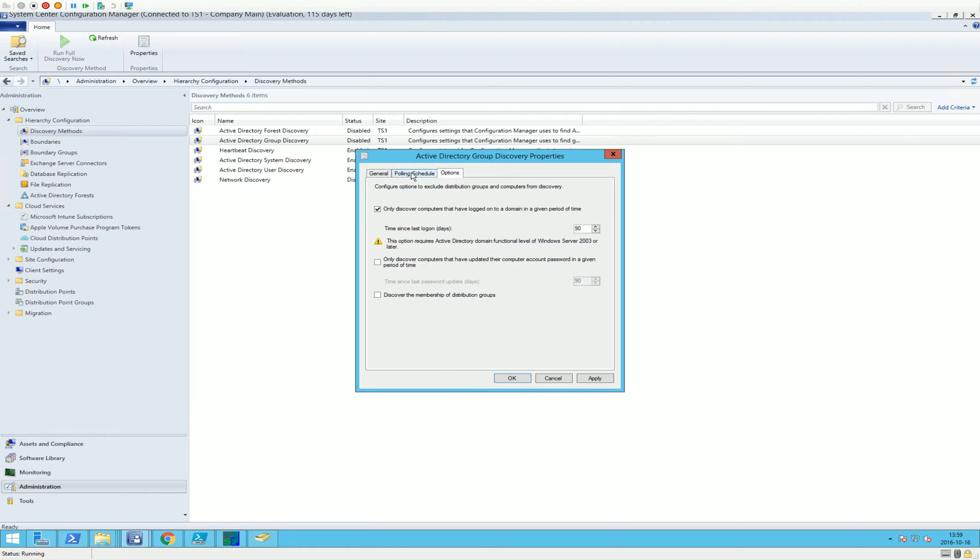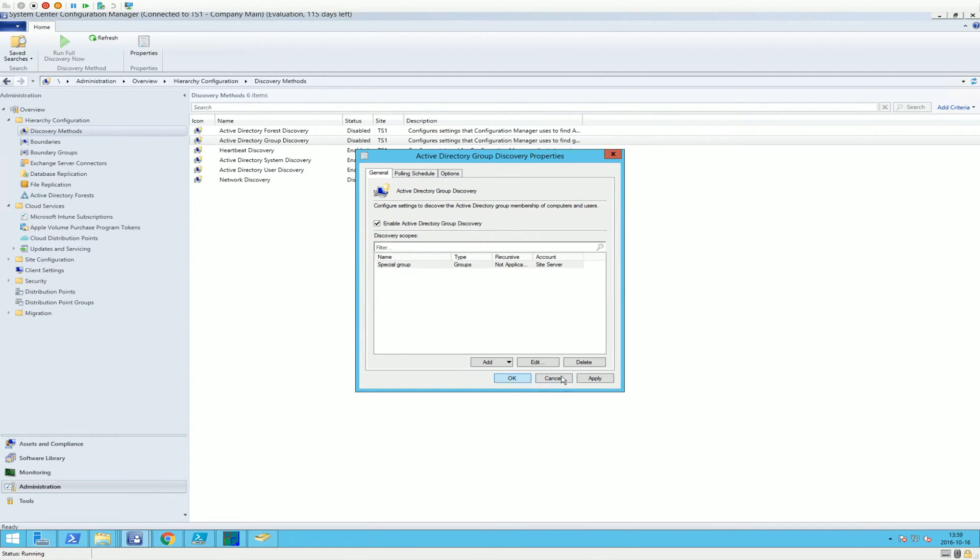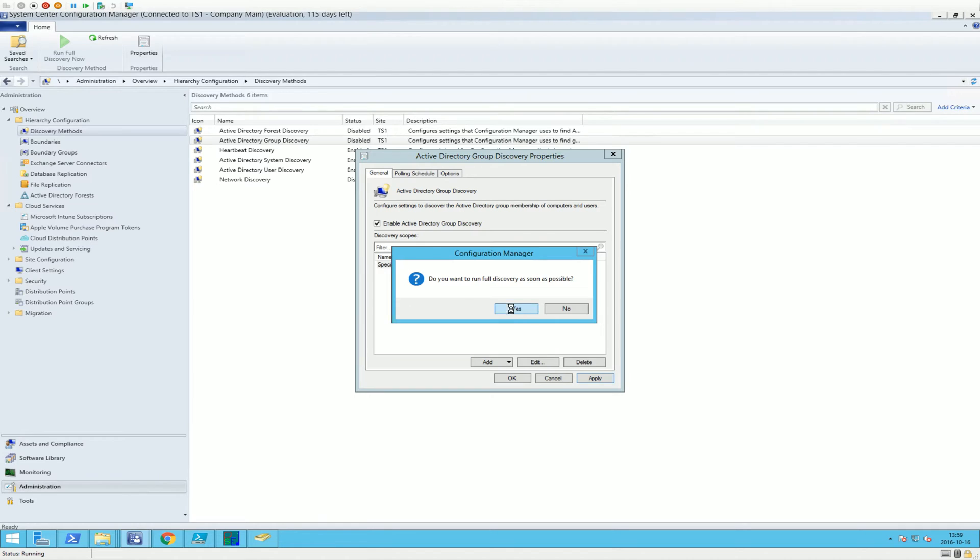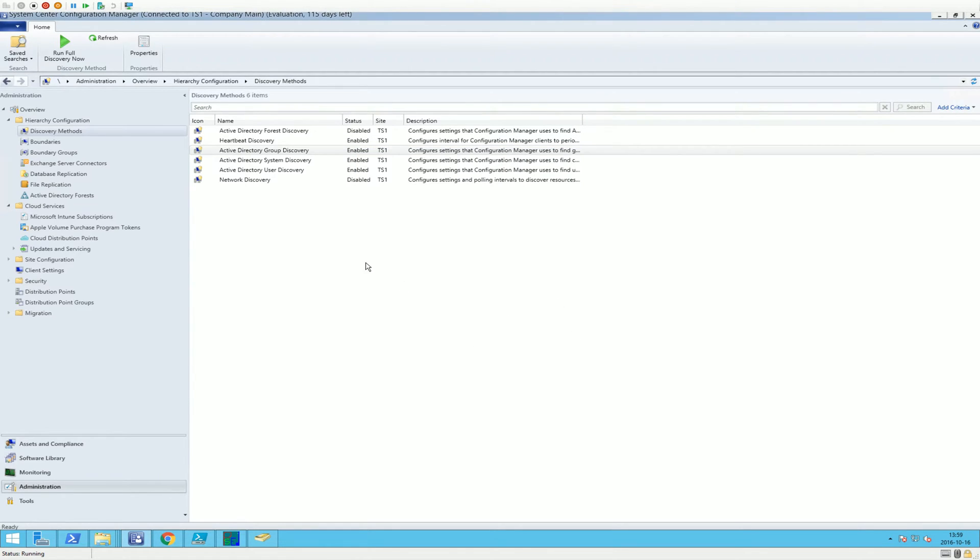And yeah, there's other options as well, but we're not going to take it up today. Apply. And it's just going to prompt you that it's going to run a full discovery and yes, do that.